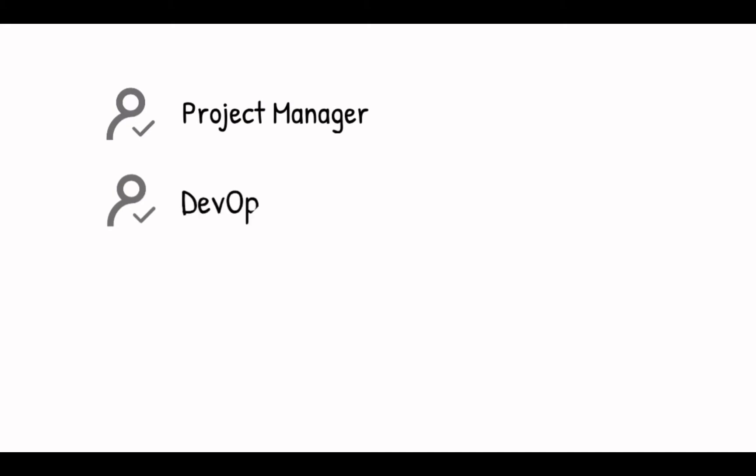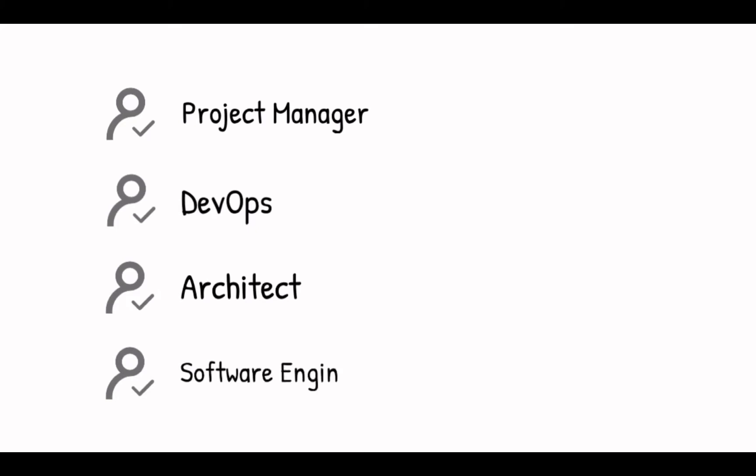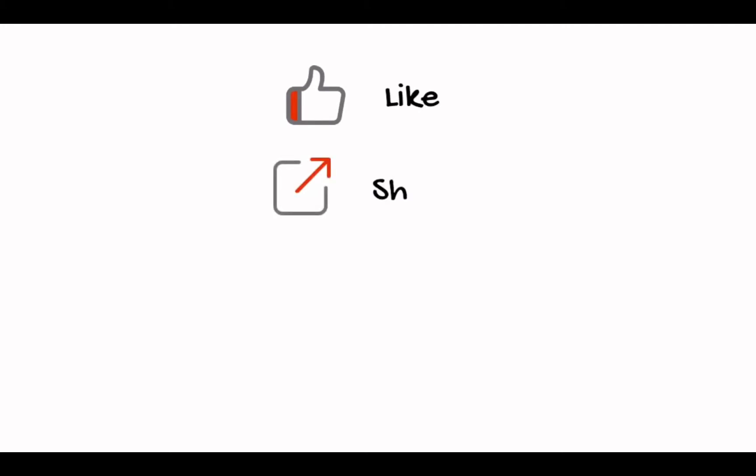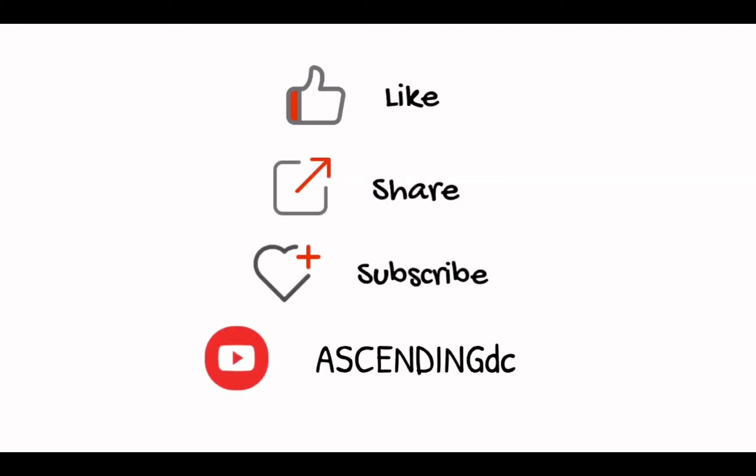All these tricks have been proved effective in our client's success. If you are a project manager, DevOps, architect, software engineer, or just looking for useful cloud practice, this video is made for you. Please like, share, and subscribe to our channel. Thank you.